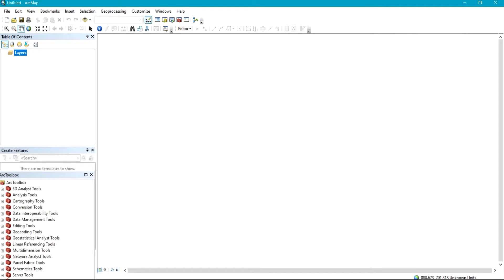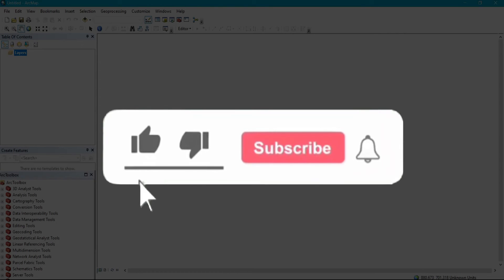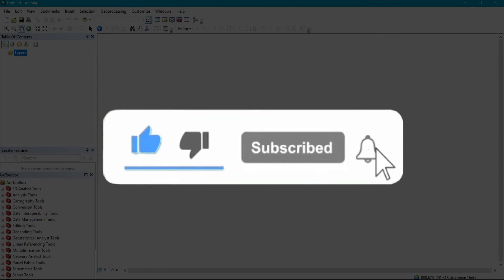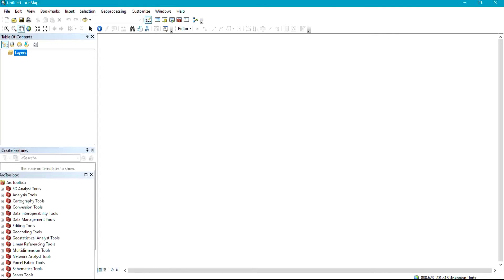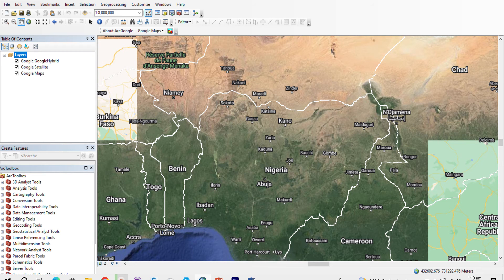Hi viewers, welcome back to my channel. For those coming to the channel for the first time, do subscribe before leaving the page and like the video. For those who have already subscribed, thank you. Today I'm going to be sharing with you how to add Google Map, Google Satellite, and Google Earth map to your ArcGIS environment.